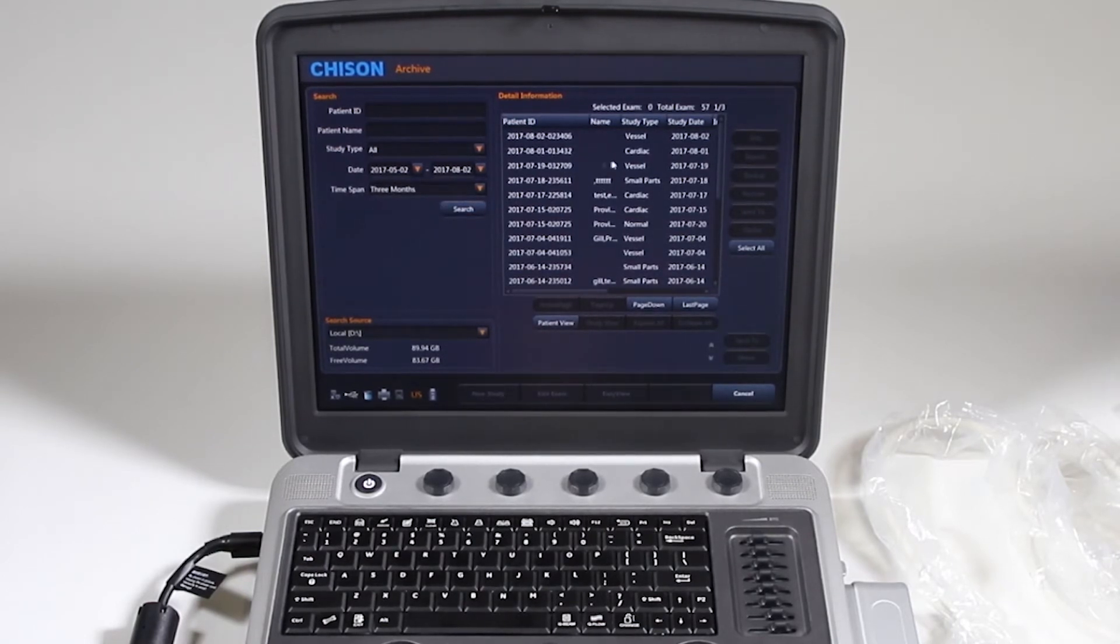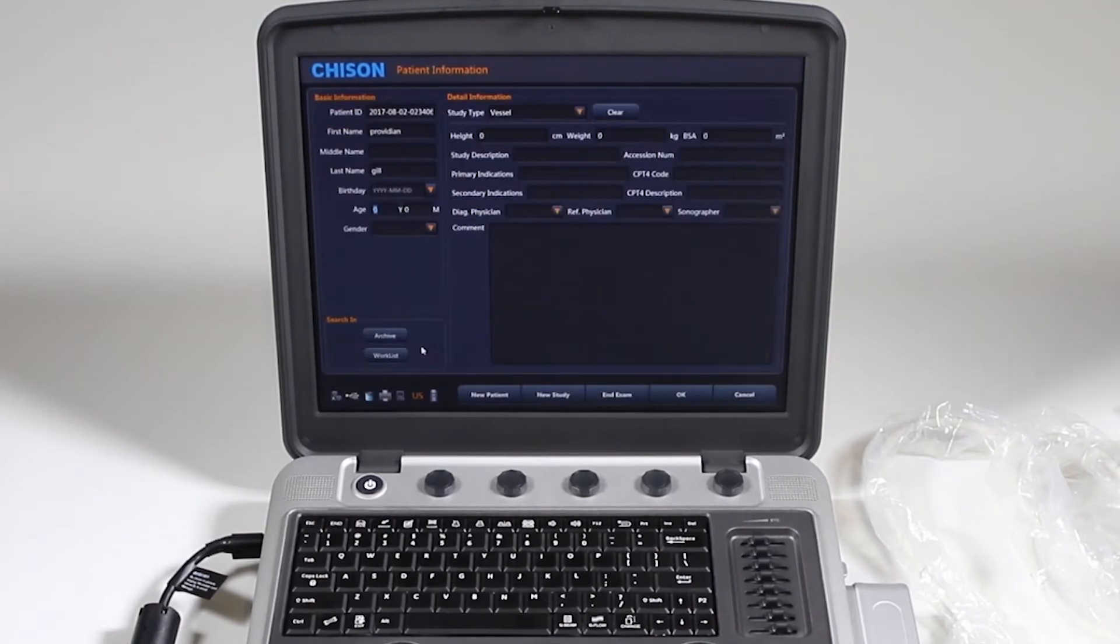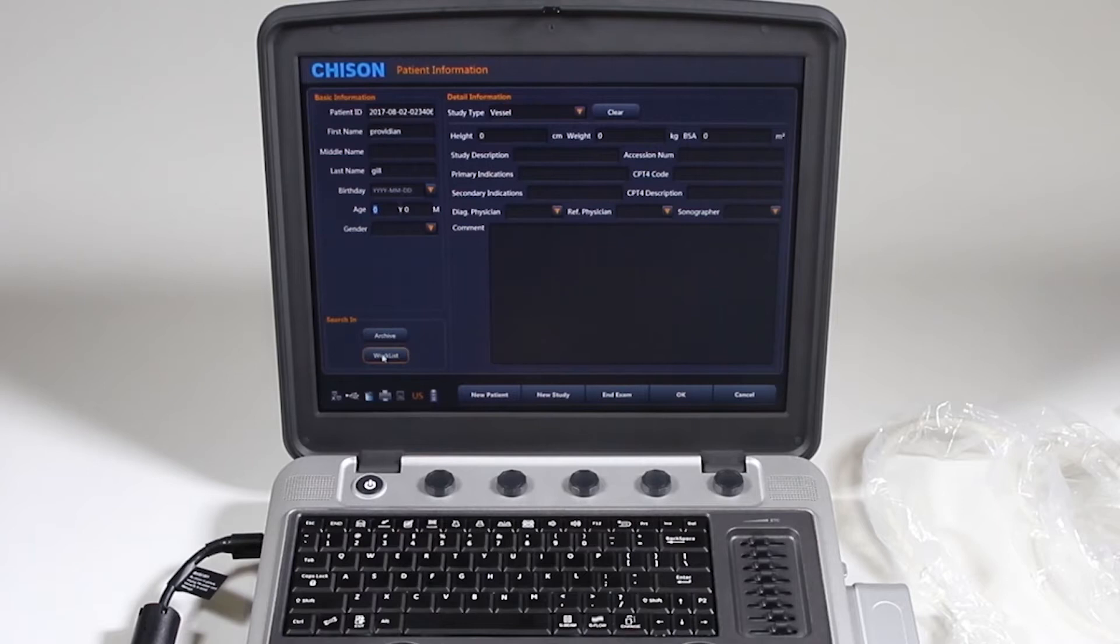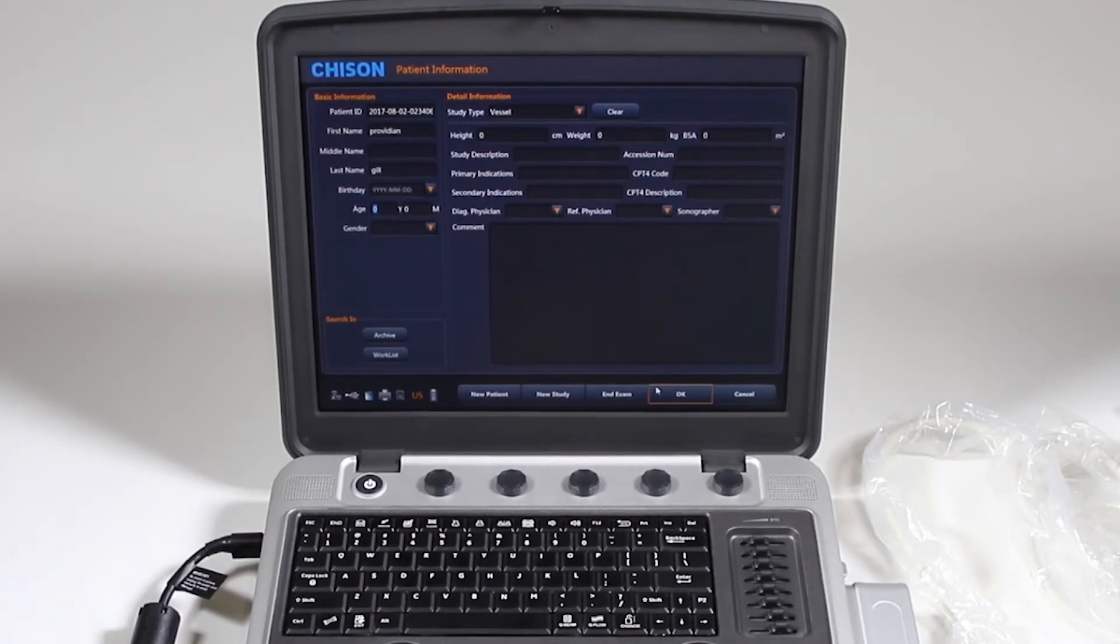Then you have your ID, your name, study type, etc. But we're not going to do that right now. Okay, so you can also choose the work list here. Down along the bottom, it'll say new patient, new study, end exam, okay, and canceled.